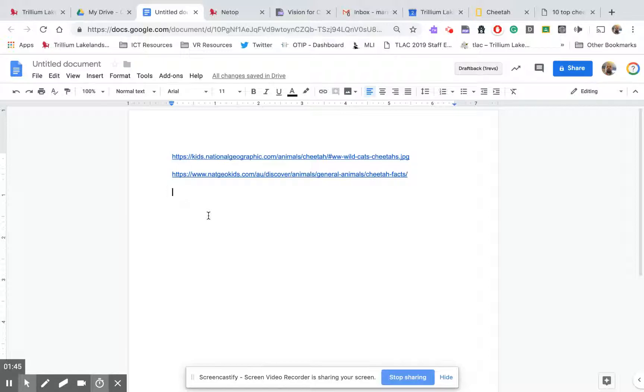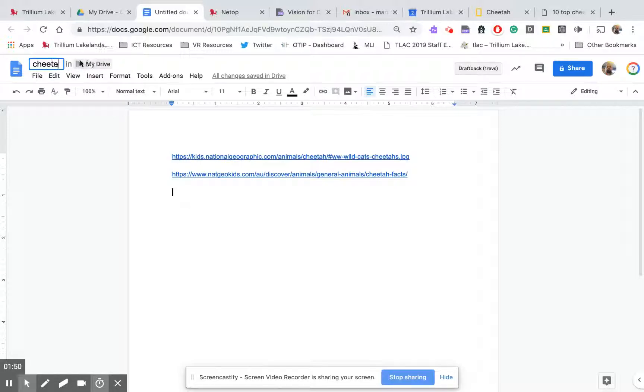So in this case when I make my filter I only want these two websites open to my students. So this file, I'm going to come up, I'm going to call it cheetah links. Okay, now this is the critical part.